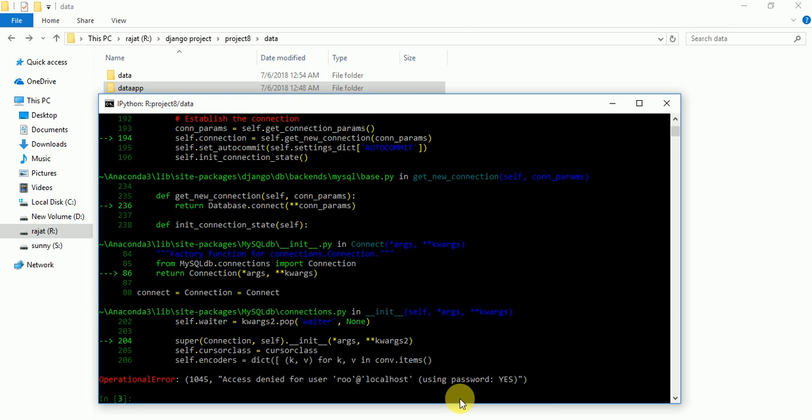See. If you have any problem for configuring database, you can comment, so I can solve your problem. Thank you guys for watching this video. Thank you so much.